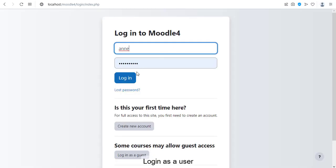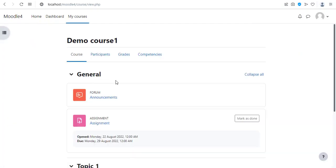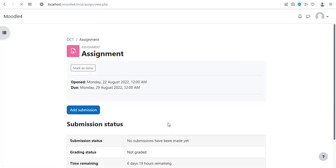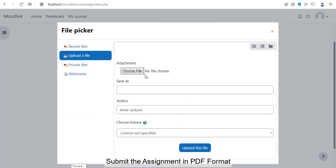Login as a user. Navigate to course page. Submit the assignment in PDF format.